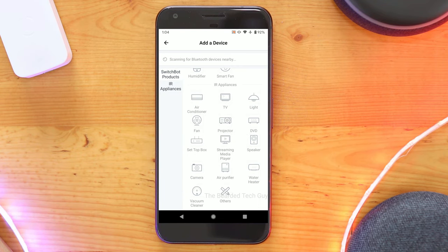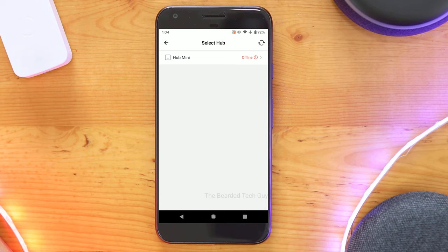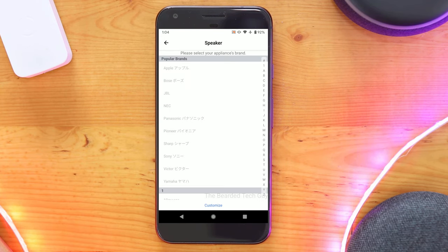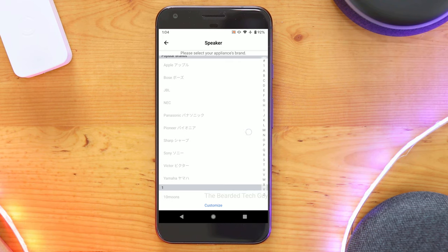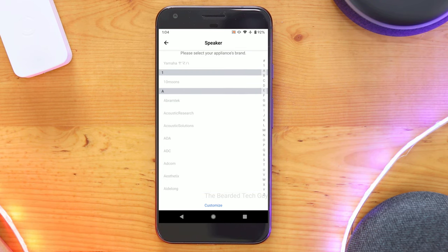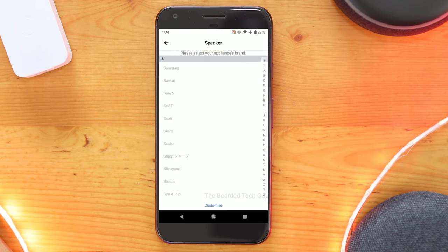Switchbot has a database of pre-selected remotes which is pretty cool and if your remote isn't in there you can program each individual button from your remote with a pretty easy button learning mode. Once you have all your buttons set up you're able to have the hub send the IR commands to your device.